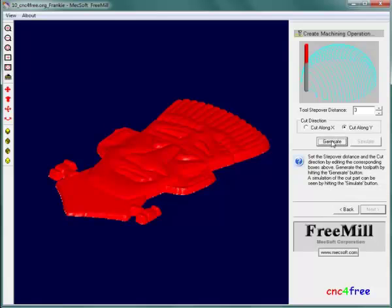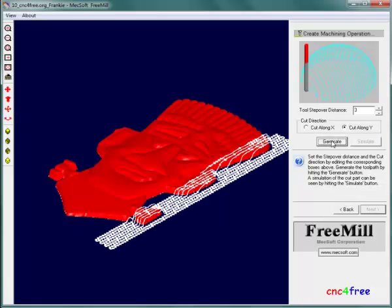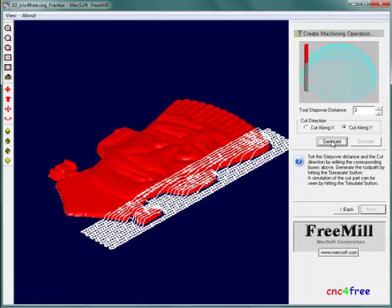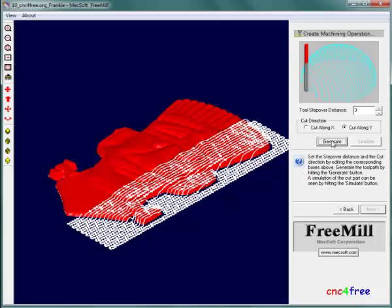Generate produces a roughing path that leaves 1 millimeter stock depth to be removed by a finishing pass.